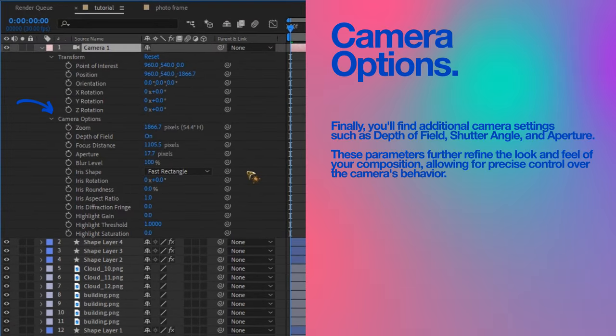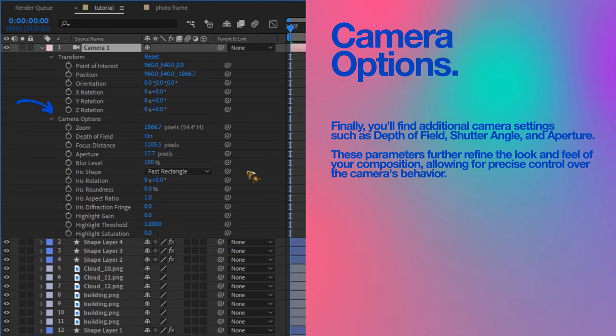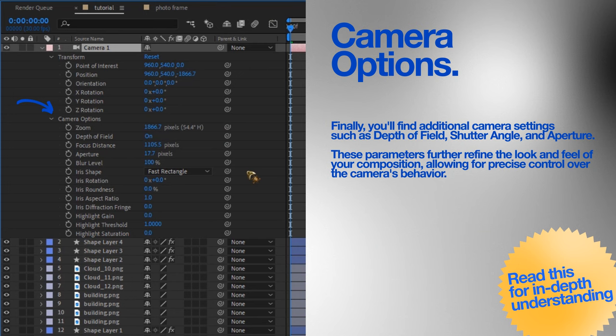Camera options: you'll find additional camera settings such as depth of field, shutter angle and aperture. These parameters further refine the look and feel to your composition, allowing you for precise control over the camera's behavior.